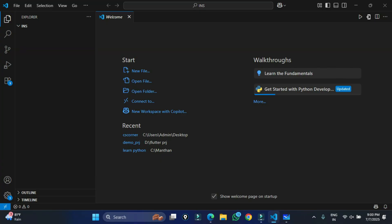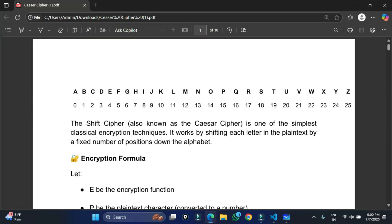First of all, let me tell you what is shift cipher. It's a very simple technique of encryption and decryption. This technique is only used for educational purposes; it is not used in real life because it is very simple to break. The shift cipher is also known as Caesar cipher. Caesar cipher is the name given to shift cipher when the key is three — it is one variant of shift cipher used for both encryption and decryption.